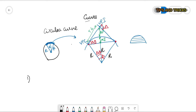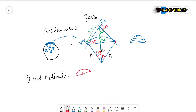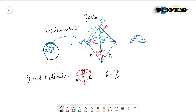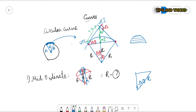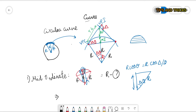Let us look at the formula to find the mid-ordinate. We know this is our circle, this is our mid-ordinate, and this is our circular curve. The mid-ordinate is equal to radius minus something. From the triangle, this angle is delta by 2, and this distance is radius R. So that distance is R·cos(δ/2). Therefore, the formula for mid-ordinate is: M = R − R·cos(δ/2).